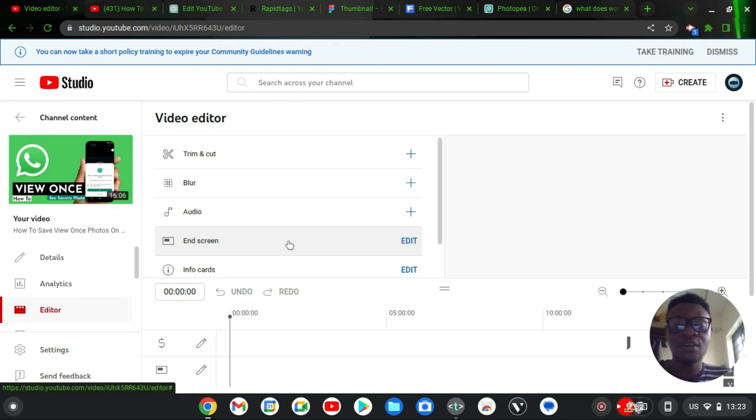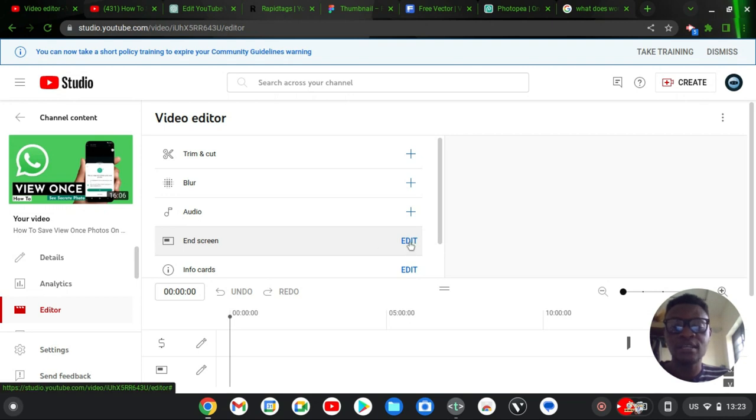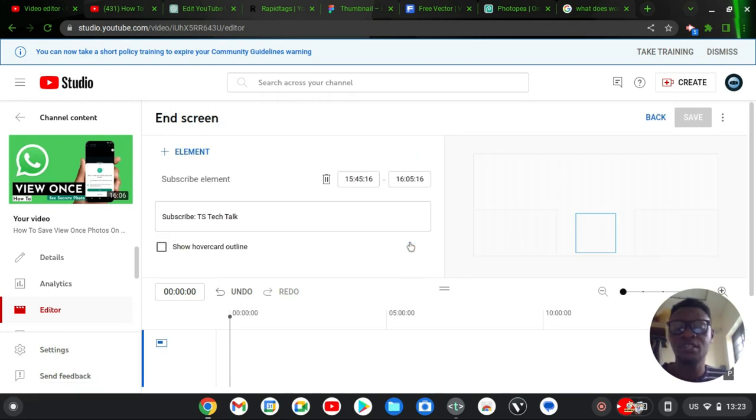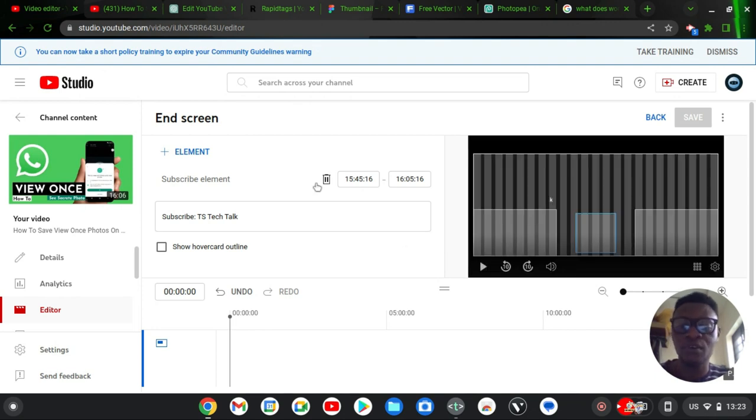...is because of two things: your end screen and your info cards are already available on the video. So you should go ahead and delete those two things—your end screen and your video cards. If you watch my previous video, I also said that if you want to edit your video, make sure you actually have everything saved before adding your end screen and your video cards.